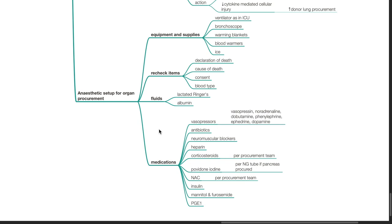Prepare medications. Vasopressors such as vasopressin, noradrenaline, dobutamine, phenylephrine, ephedrine, and dopamine. Antibiotics. Neuromuscular blockers. Heparin. Corticosteroids as per procurement team. Povidone iodine. Per nasogastric tube if pancreas is procured. N-acetylcysteine, insulin, mannitol and furosemide, and PGE1.